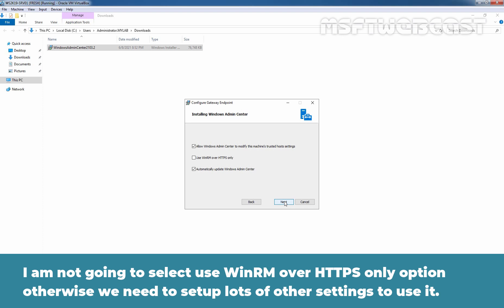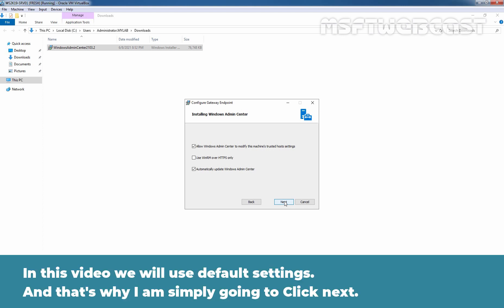I am not going to select Use WinRM over HTTPS only option, otherwise we would need to setup lots of other settings to use it. In this video, we will use default settings. And that's why I am simply going to click on Next.